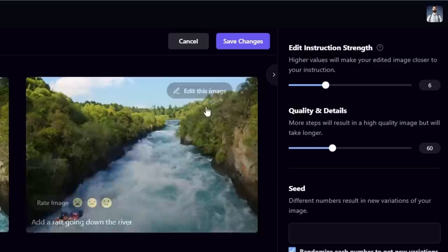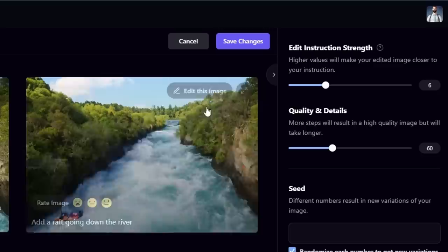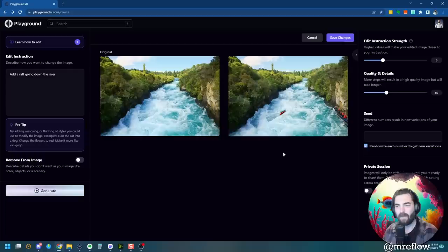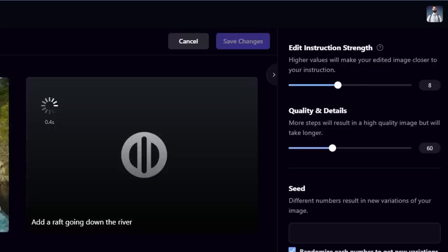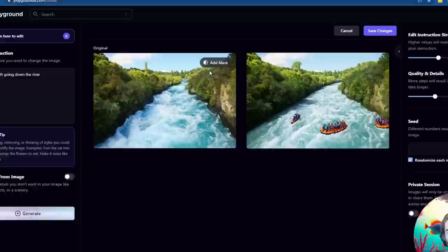Now, if I bring the instruction strength all the way down to, let's say just one, let's see what happens. You can see our image is pretty close to the same and it sort of kind of added a little raft down in the bottom. So this instruction strength is kind of what you have to play with to get it to what you want. So let's bring this up just a little bit, bring it to six and see if we can get the same looking image, but with an actual rafter coming down. It's getting closer, kind of put a raft inside of the cliff here. Let's bring it up a little bit more. Let's bring it to an eight and see what happens. Now we're talking. Now we have almost the same image, but with some rafters going down the river.